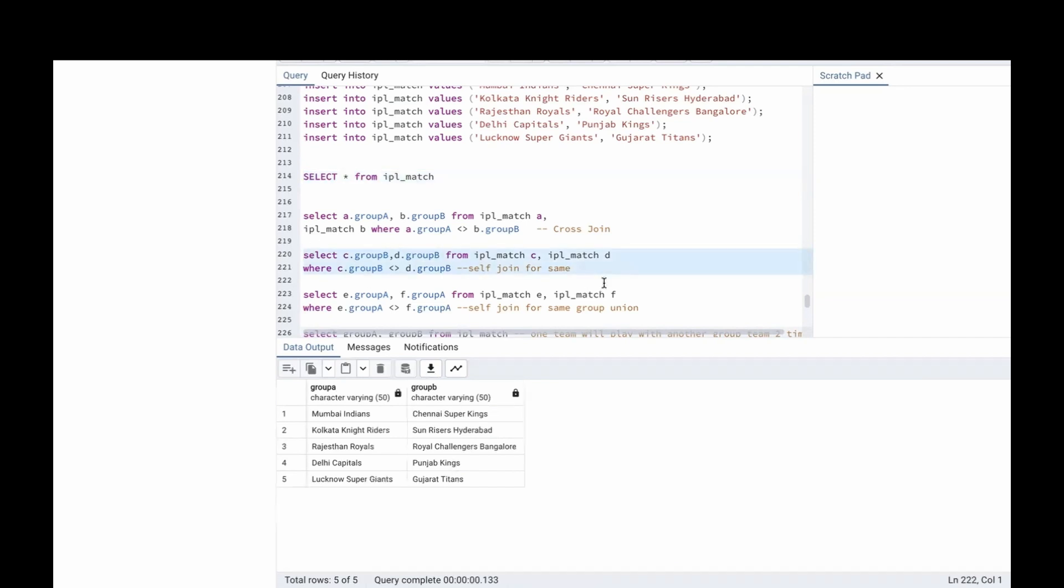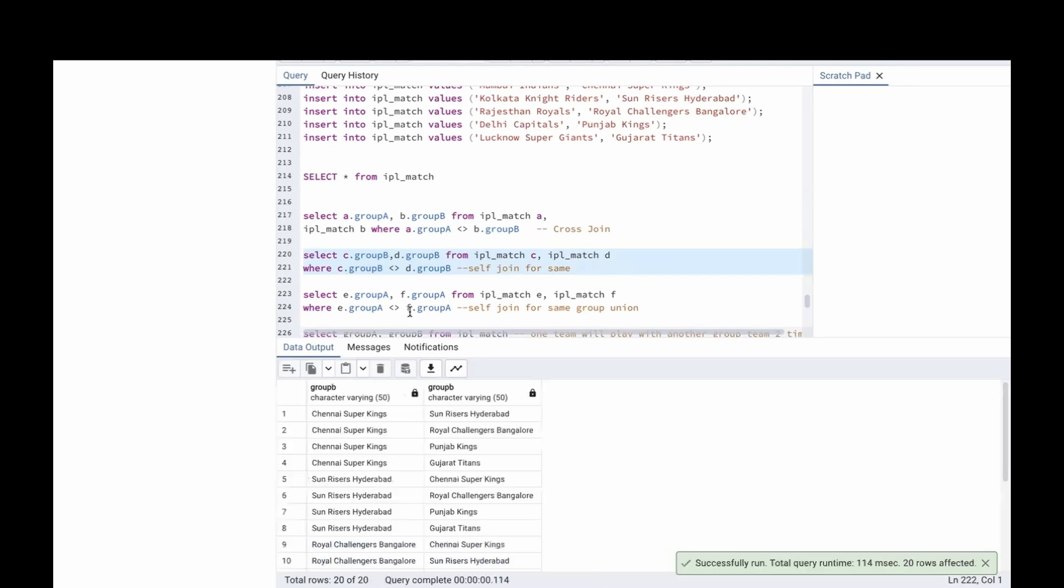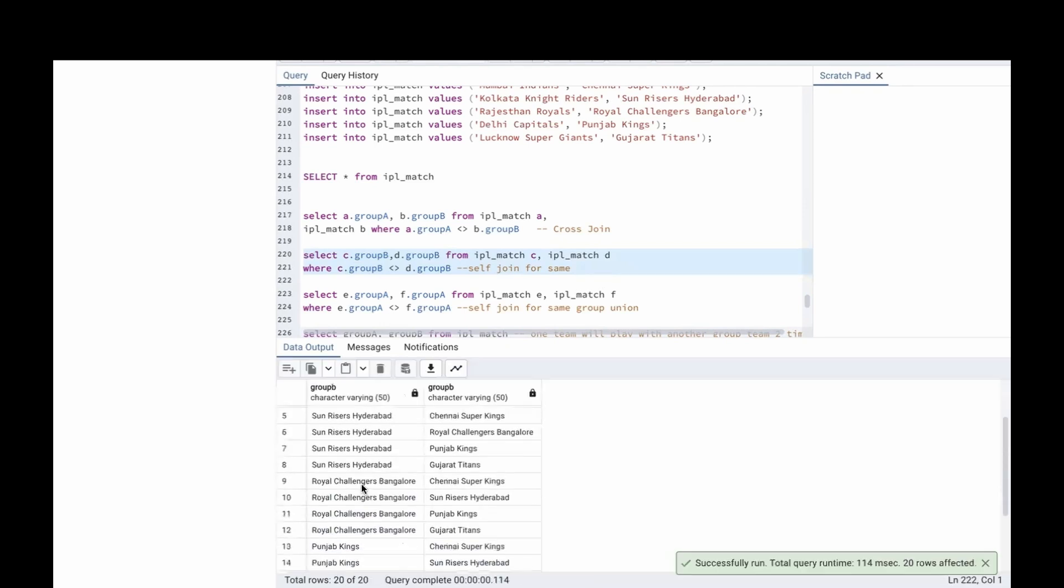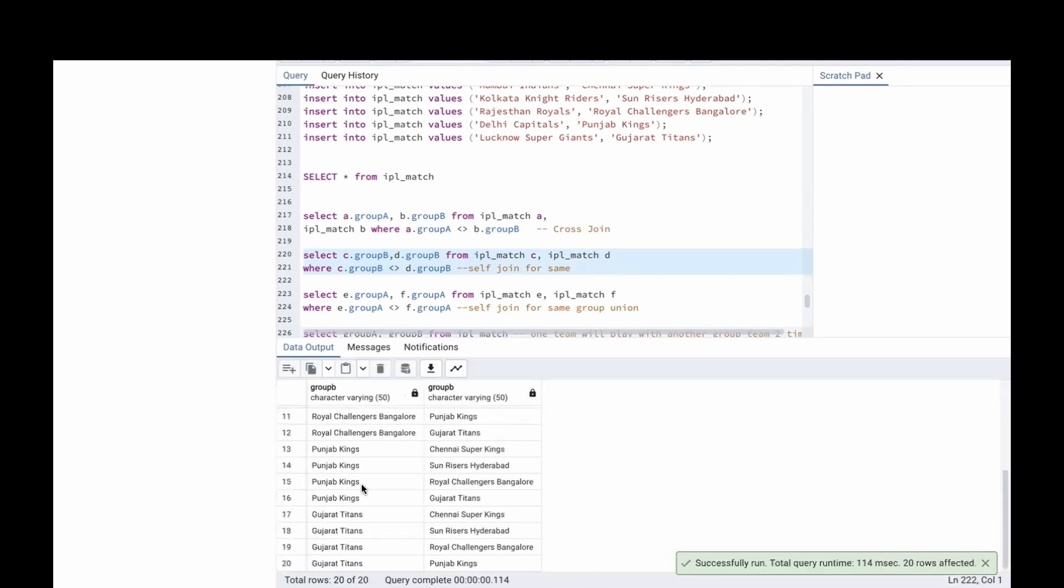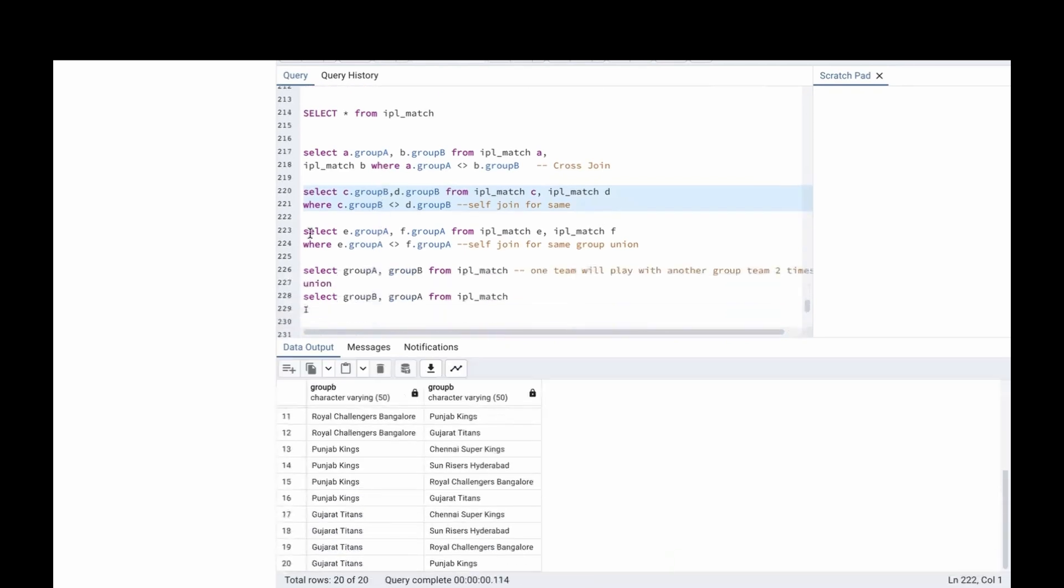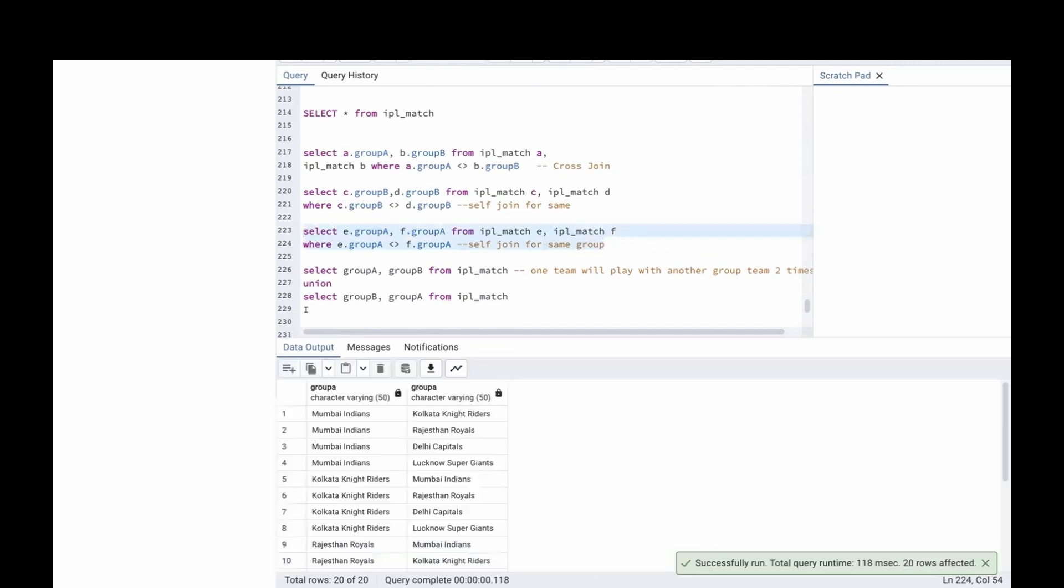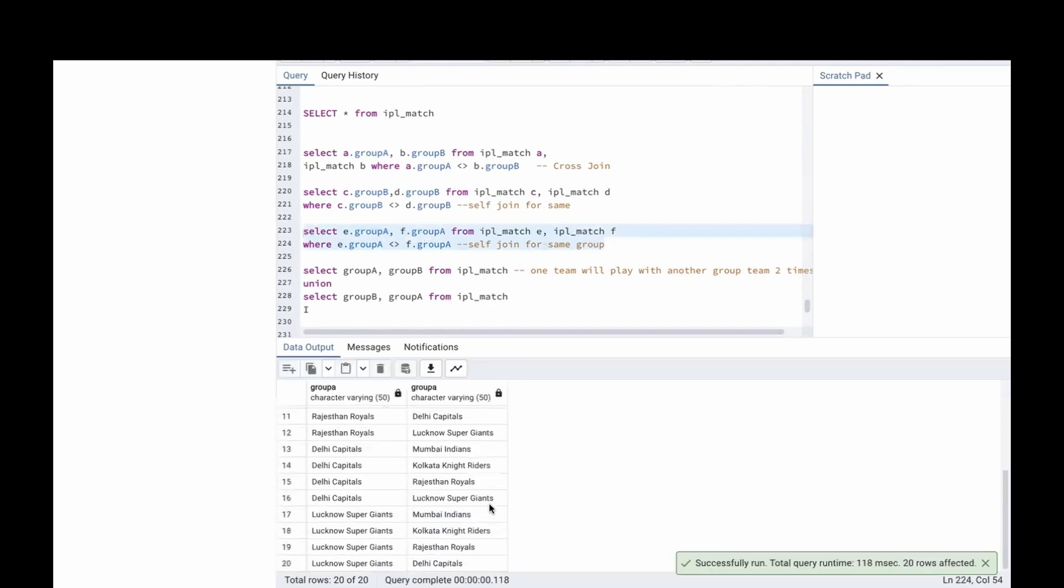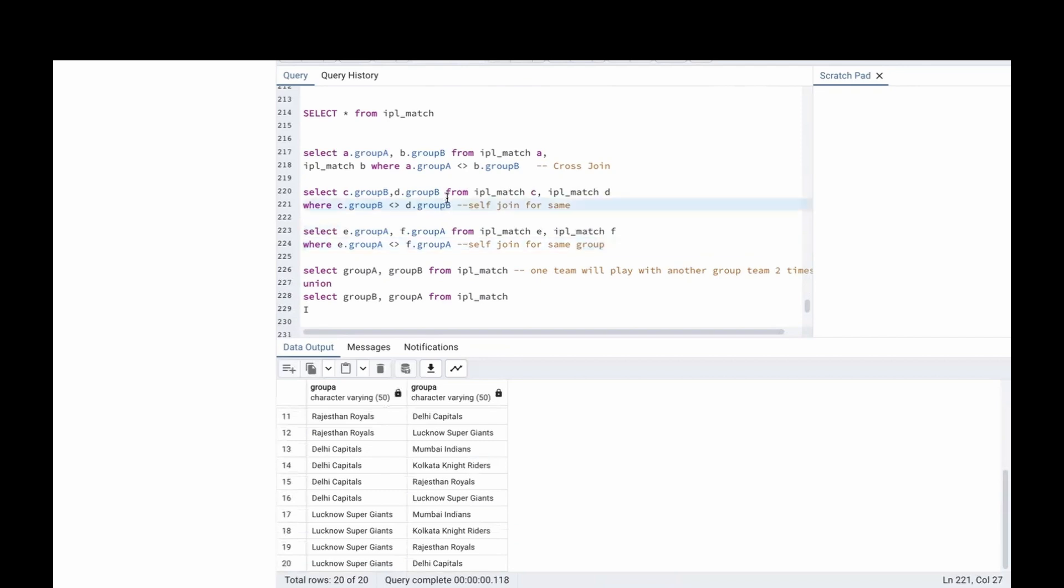Let's run this. For Group B, there are 20 matches. Then for Group A, there will be 20 matches. How many matches we got? 20 matches here, 20 matches here, then 25 matches in the cross join.